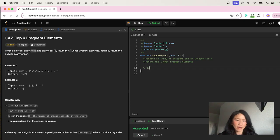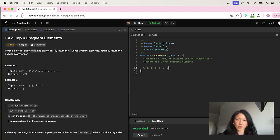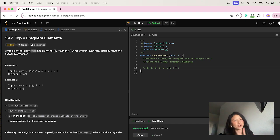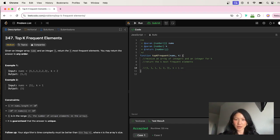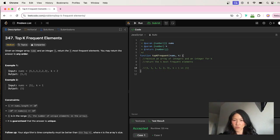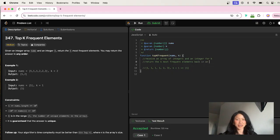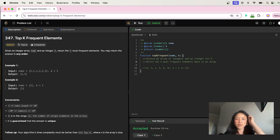For example, if I have an array of one, one, one, one, two, and three, and my k is equal to one, I want to find the first most frequent element. As you can see, my first most frequent element is going to be one, and we return the most frequent elements back in an array.